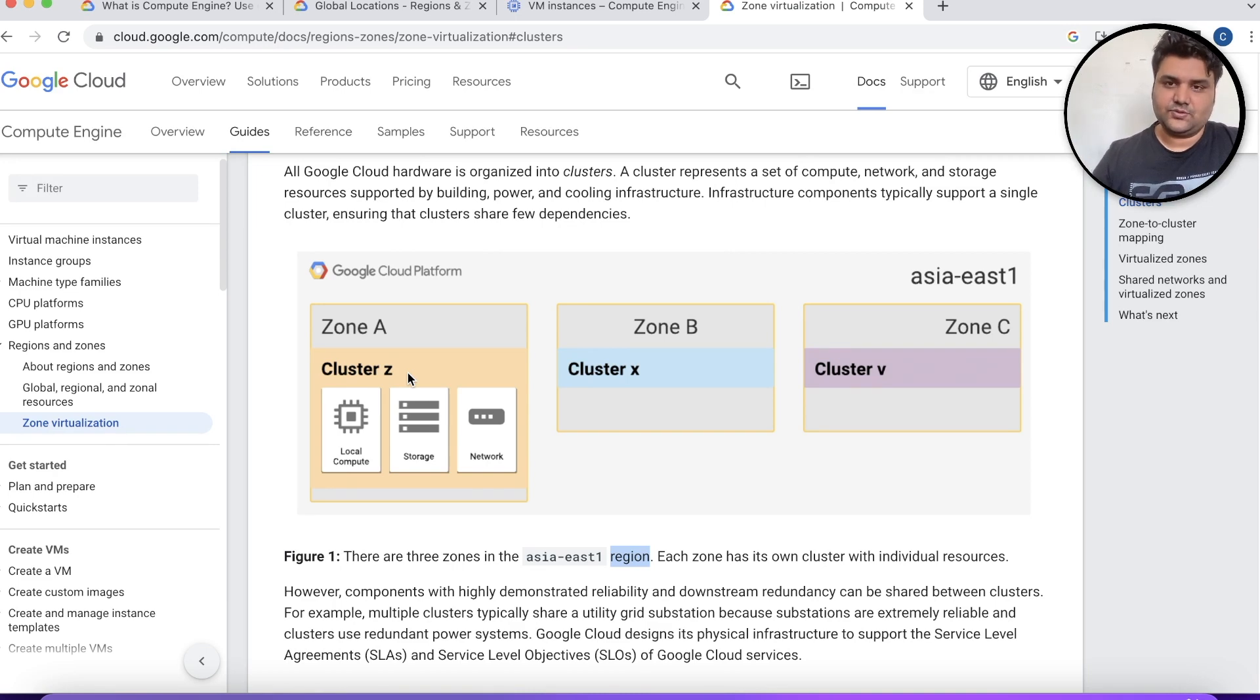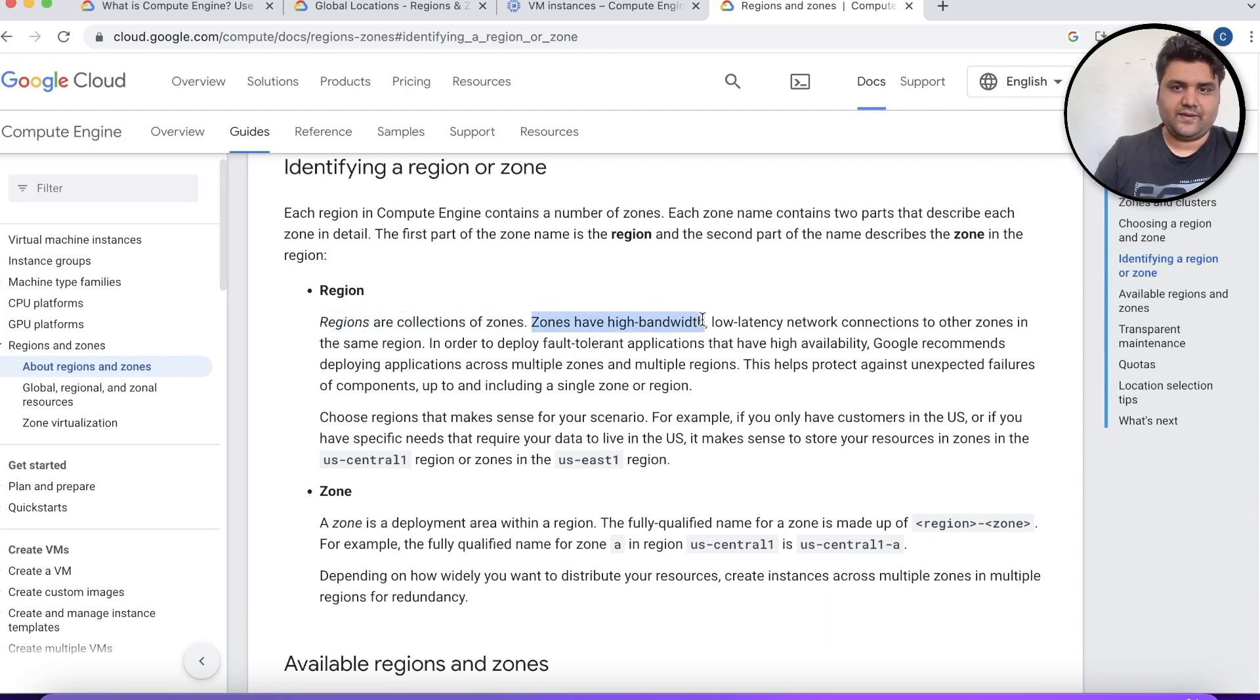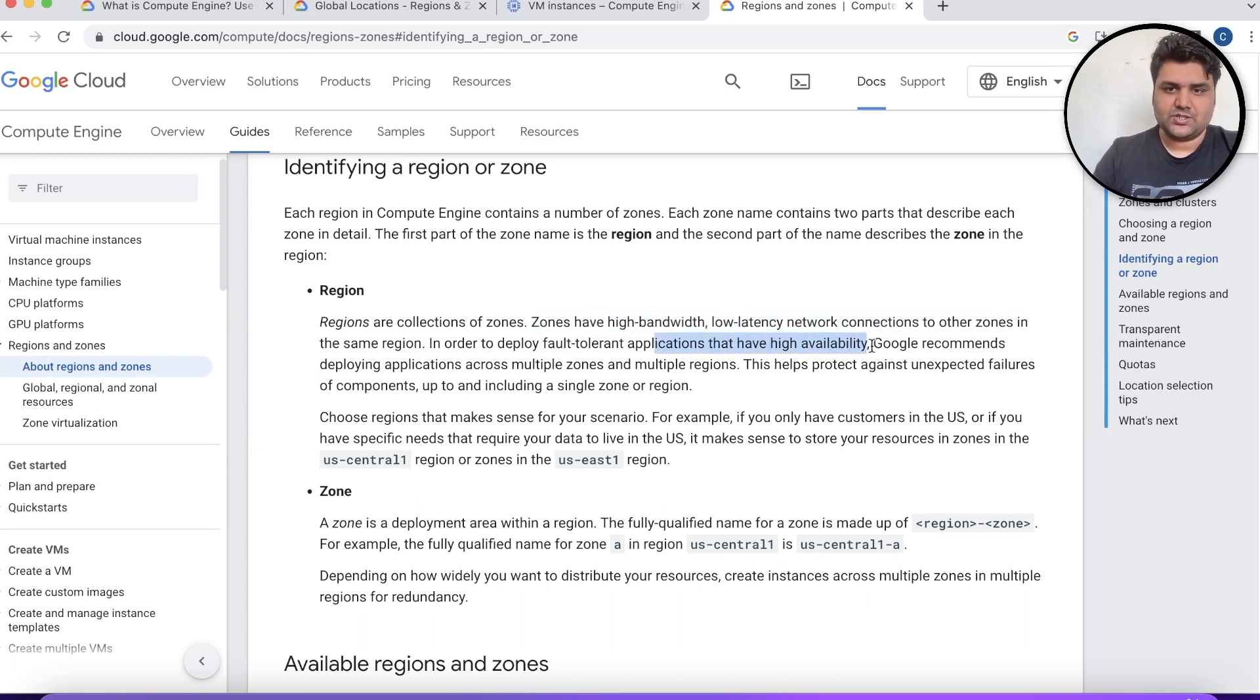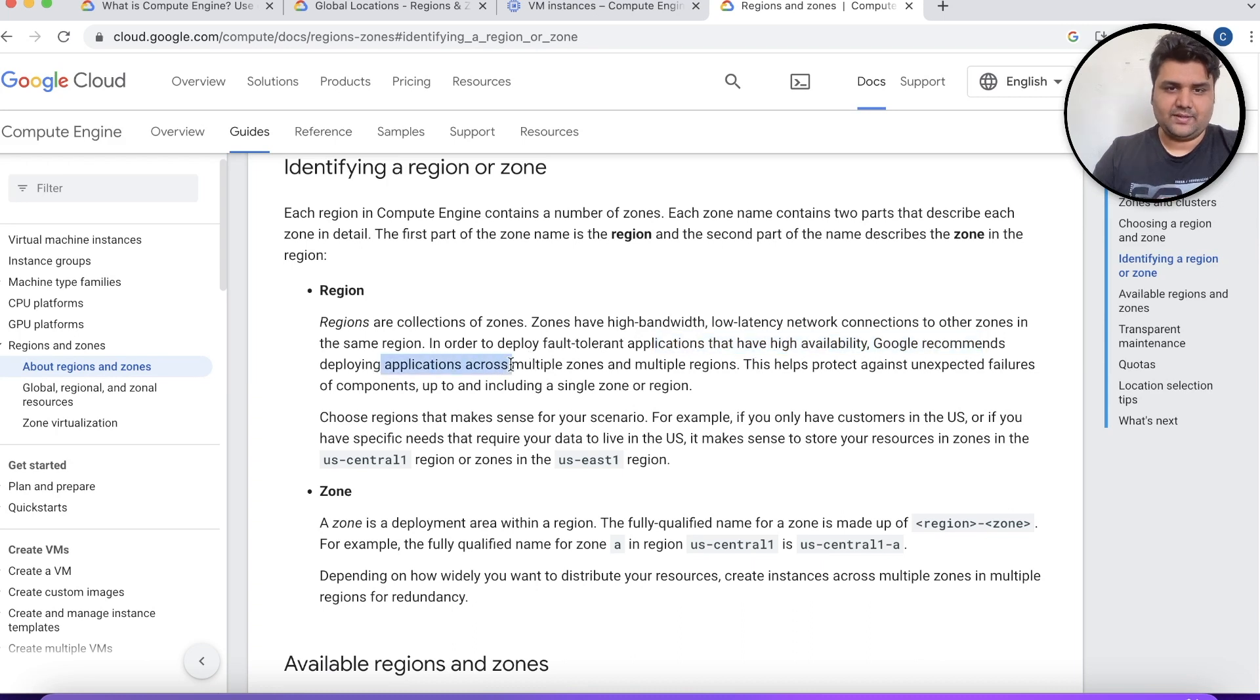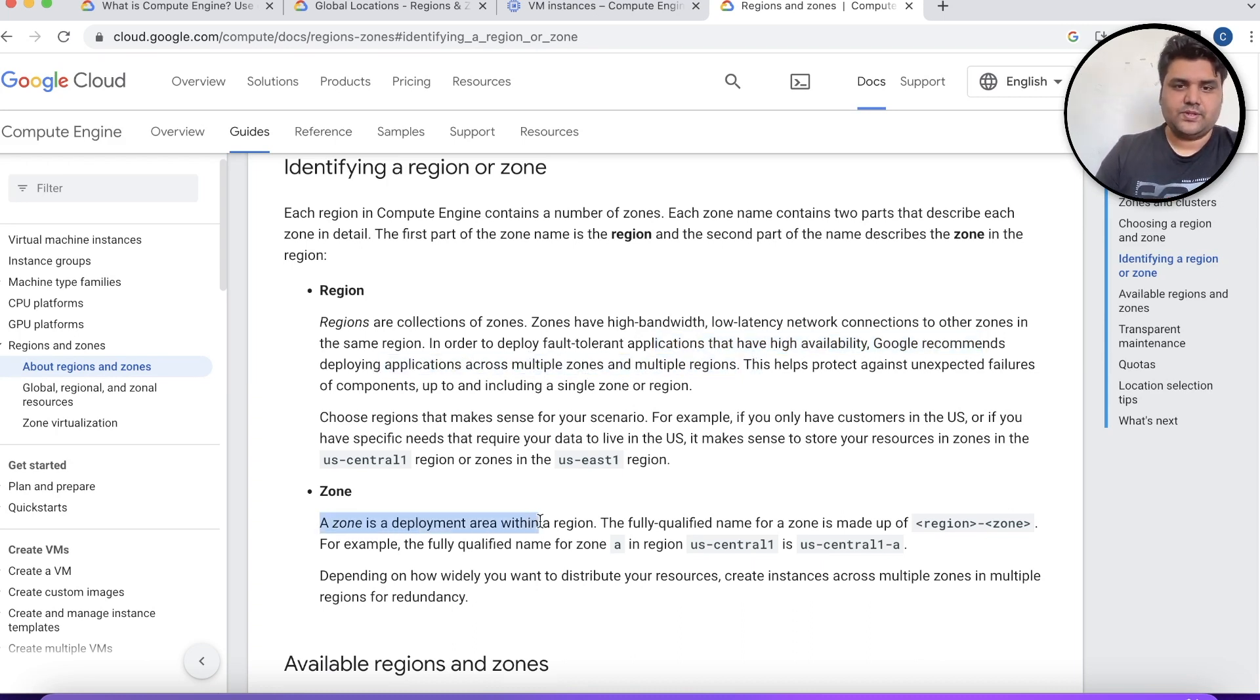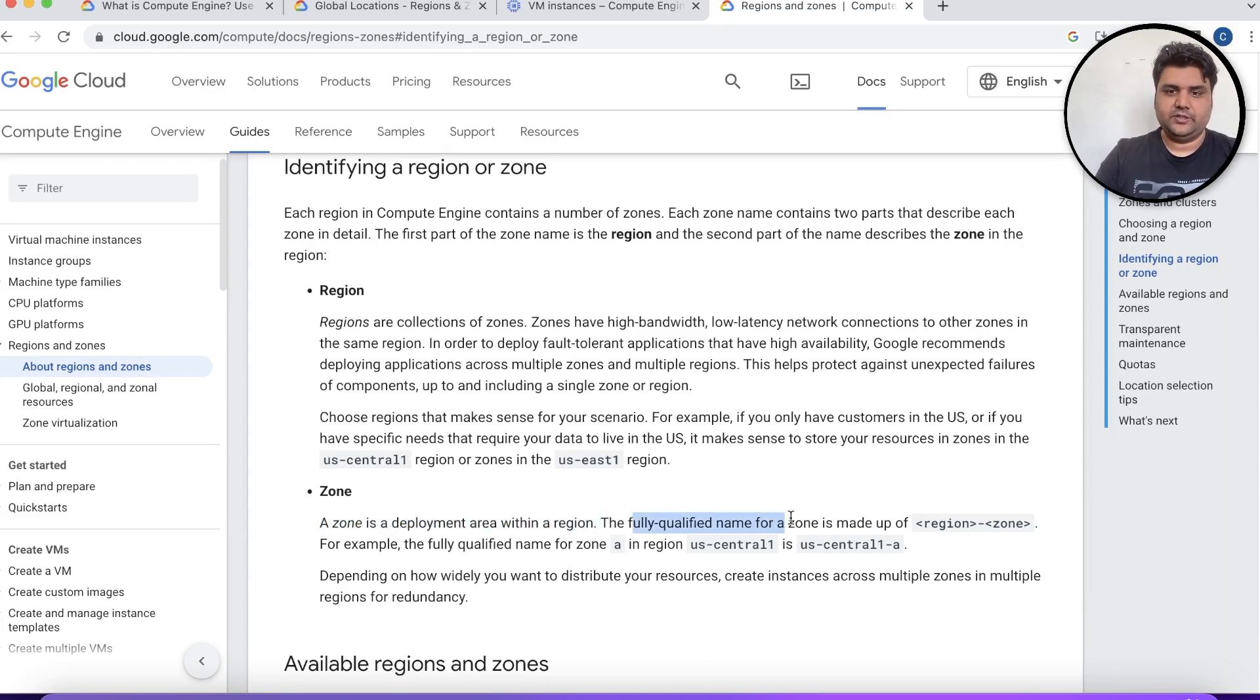That is how it is segregated. To simplify it for you, regions are collection of zones. Zones have high bandwidth, low latency network to other zones in the same region. In order to deploy fault-tolerant applications with high availability, Google recommends deploying many applications across multiple zones and multiple regions. A zone is a deployment area within that region which can also be known as the data center. It's a fully qualified name such as us-central1-a. So the region is us-central1, and us-central1-a, 1-b, 1-c are your zones.